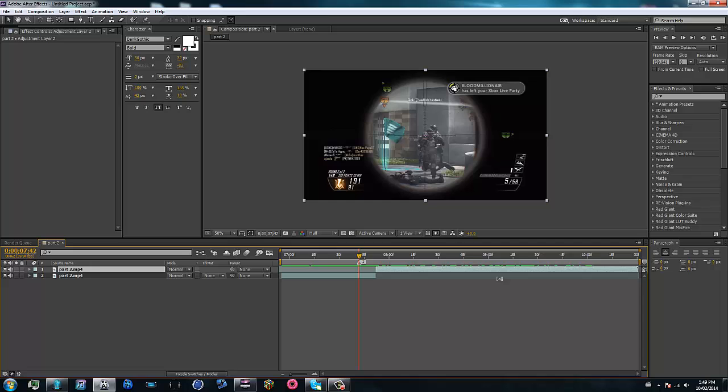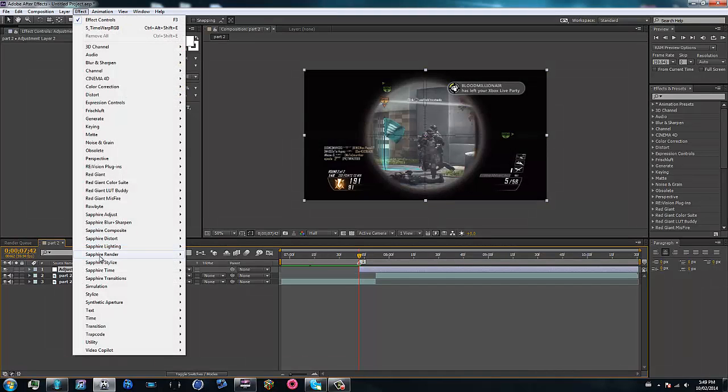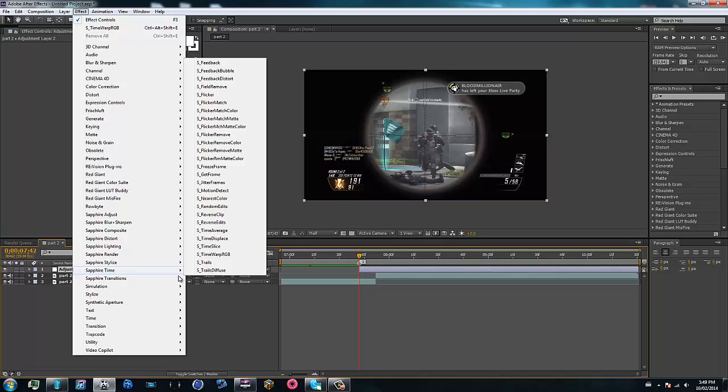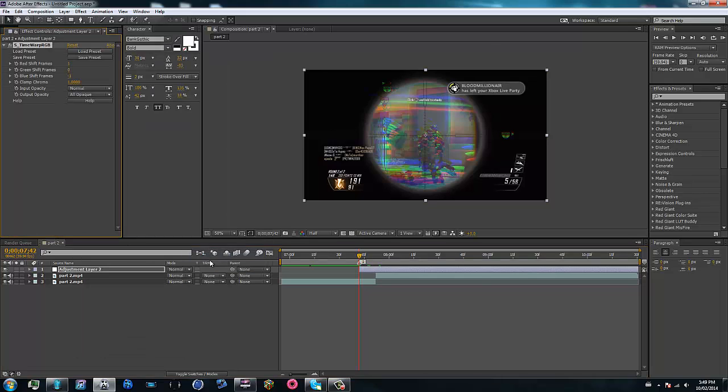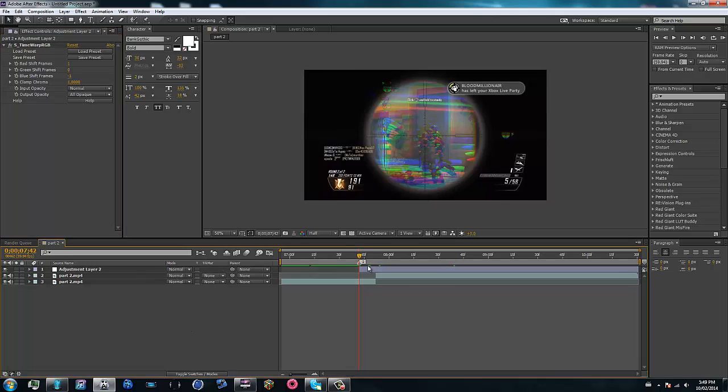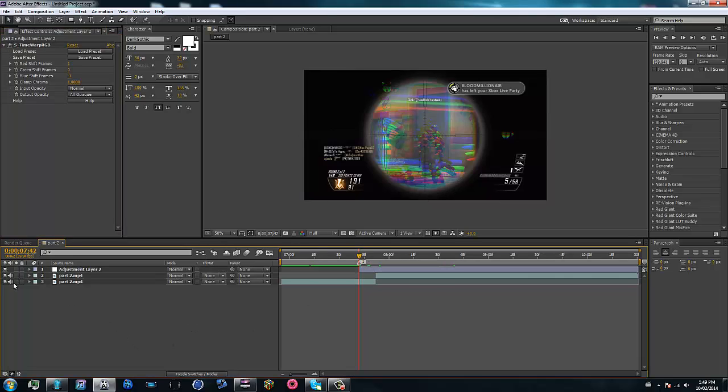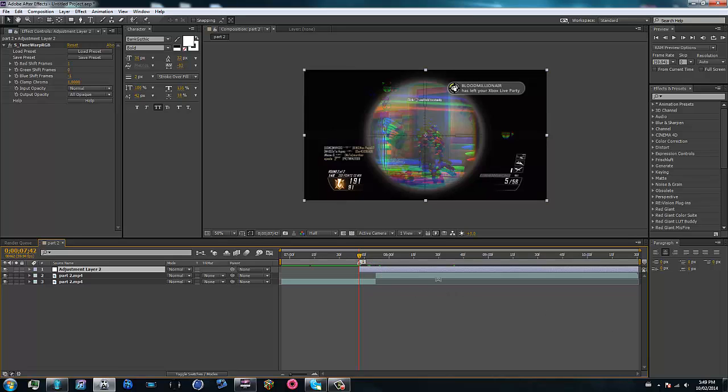So I'm just going to make a new adjustment layer and go to my effects tab and go to sapphire time, s underscore time warp RGB. So it is a sapphire plugin, I'm sorry for those that don't have it, but some guy that I know is working on getting a mac version up and running, so when that is ready for you guys, I will definitely let you guys know.